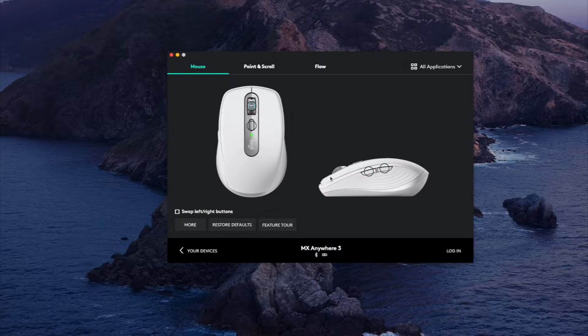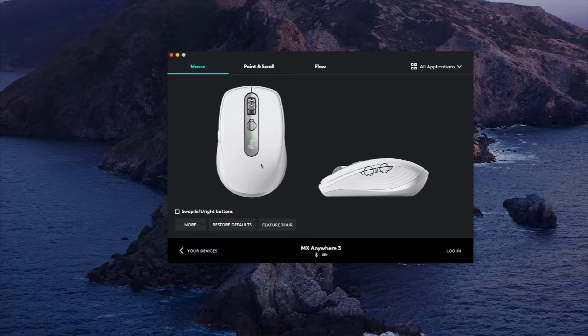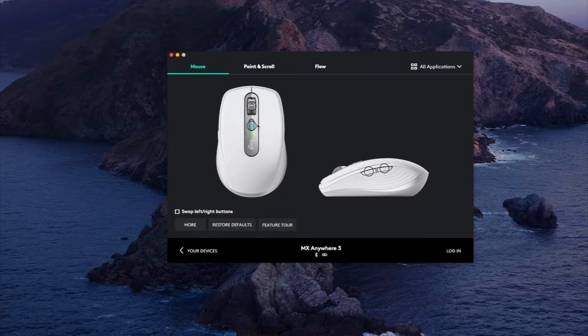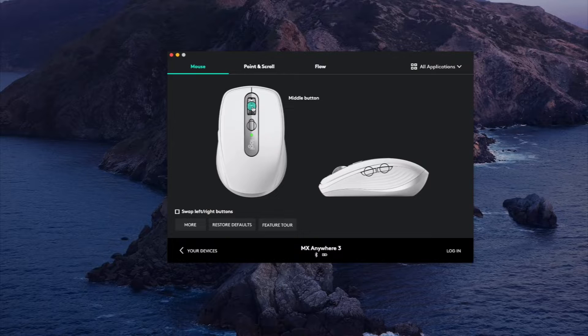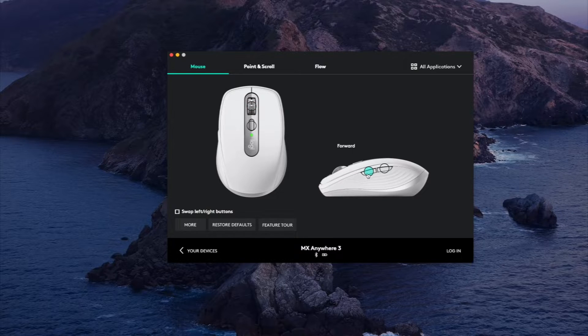And these features by default: this is the mode shift which triggers the scroll wheel to be clicky or endless scroll, and then these buttons are forward and backward by default in your browser or specific applications that support back and forth.